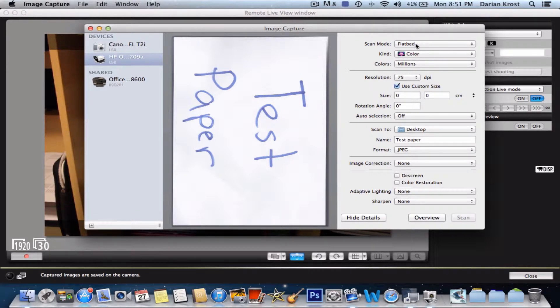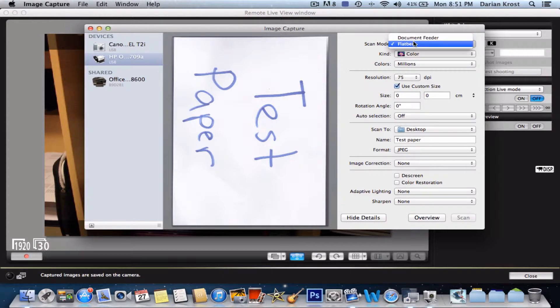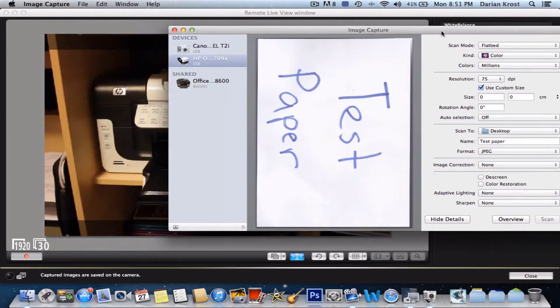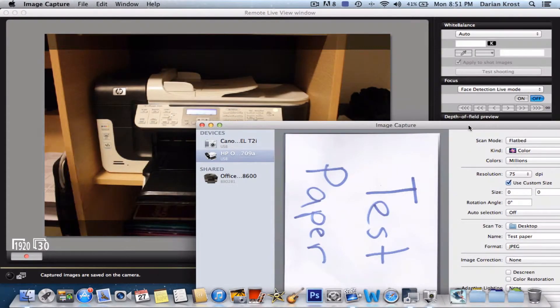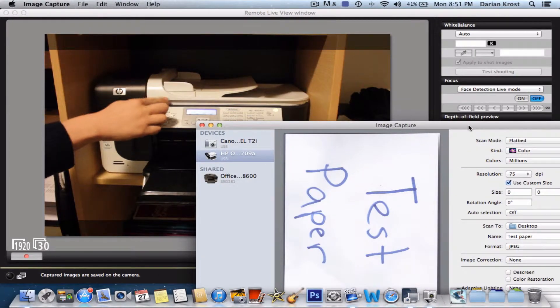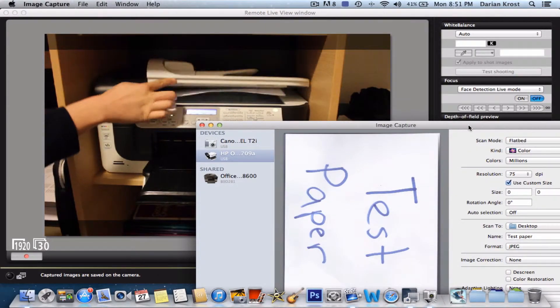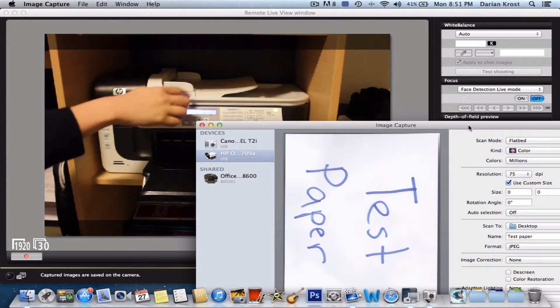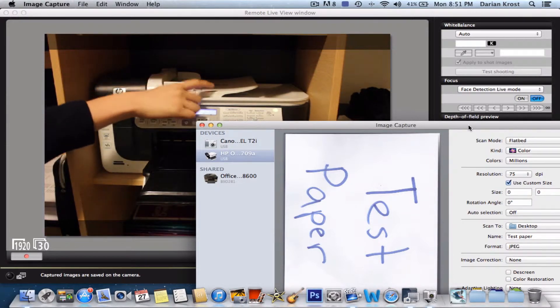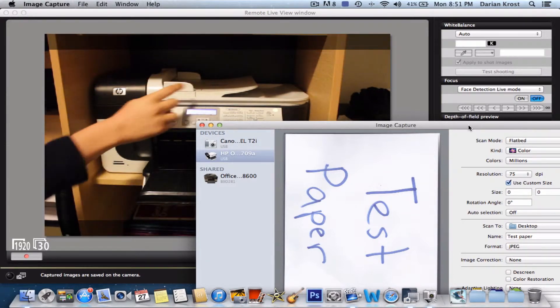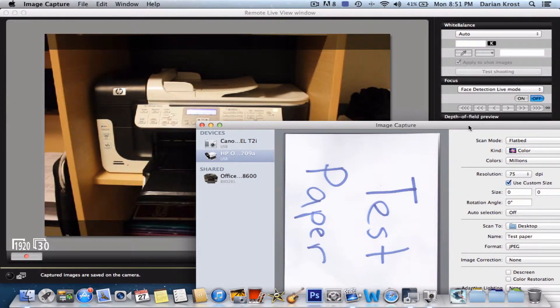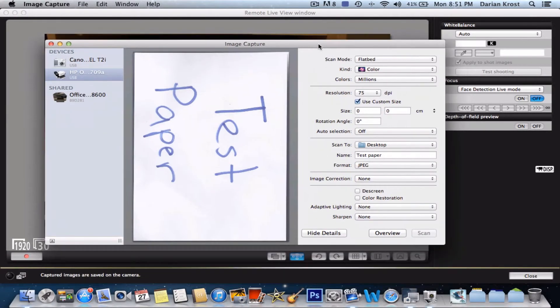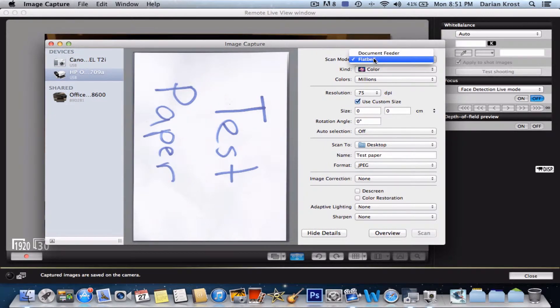Now you want to get your mode. Flatbed is the flatbed, and the document feeder is this thing on top. You want to choose your flatbed or document feeder. I'm choosing flatbed.